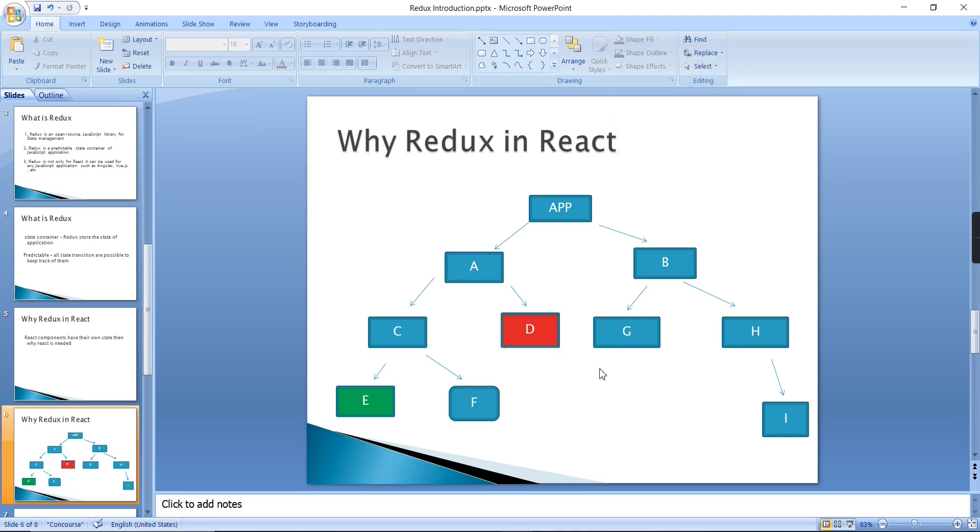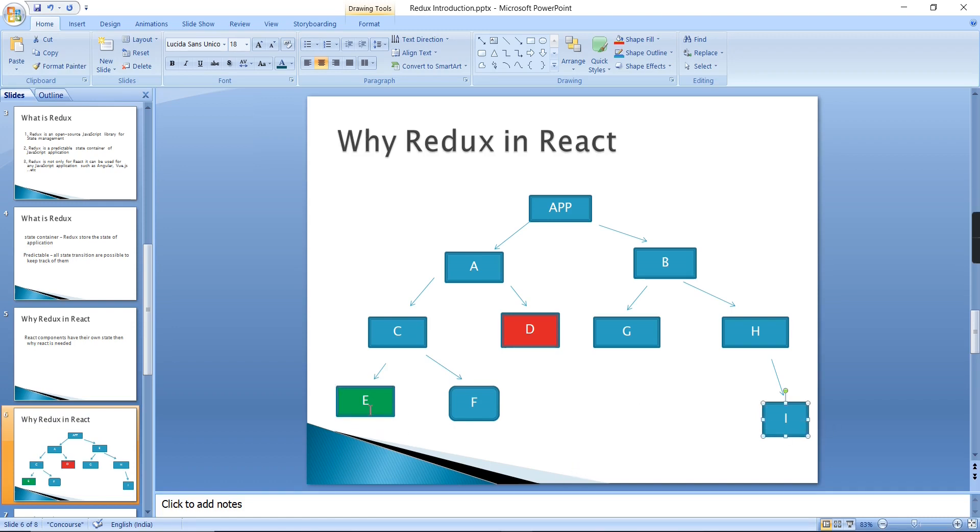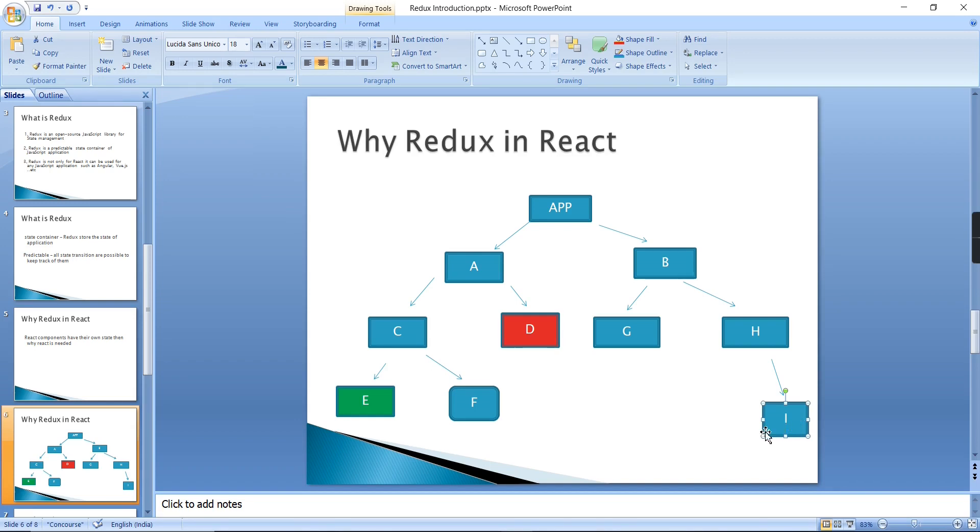Finally, using props option I can transfer the data into our D component. This is the normal way. And again, the next requirement is the same data I have to transfer into our I component. Then see the scenario: I have to lift into C, then lift into A, then app component, so finally I have to pass to B, H, then only it is reaching I.